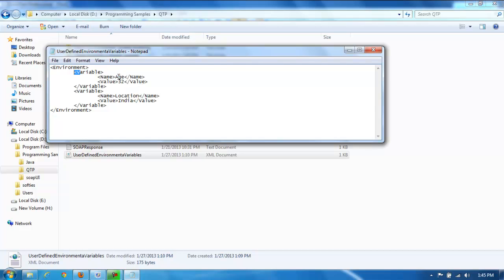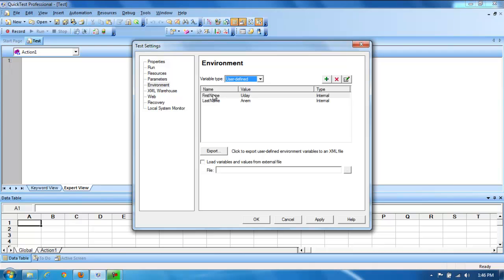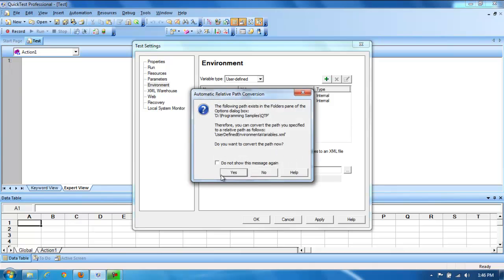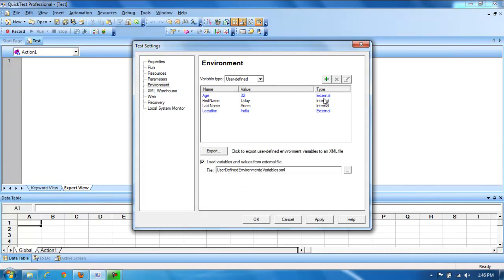For example, I want to create an environmental variable named 'age' with value '32', and another named 'name' with value 'India'. You can put all your environmental variables in an XML file and import it. To do that, in the Environment settings, choose the external file checkbox and give the path to the file. This is how we import environmental variables from an external XML file.